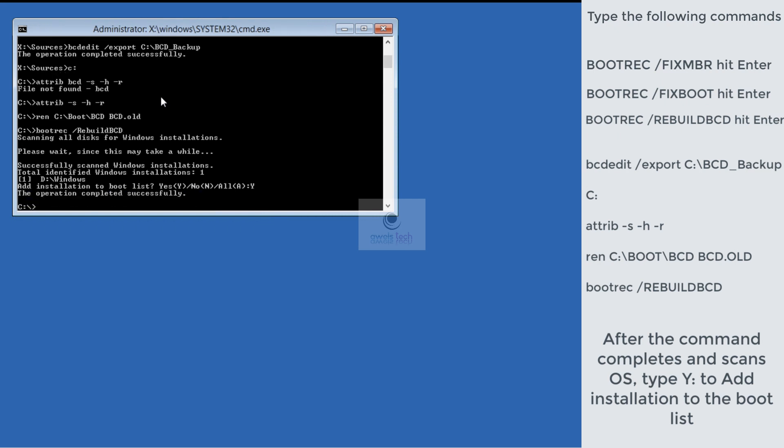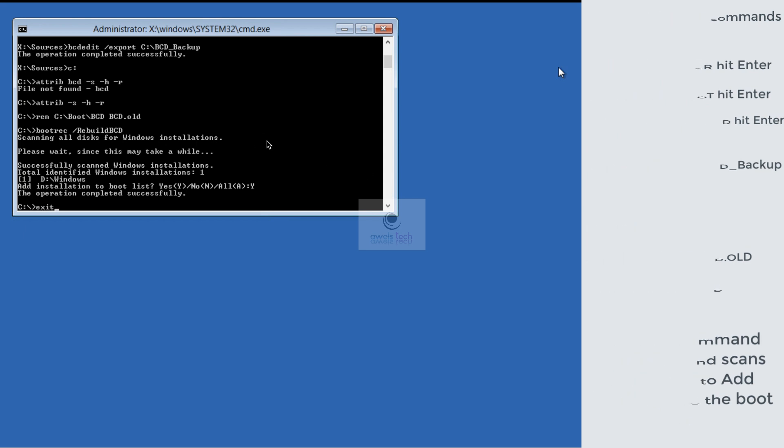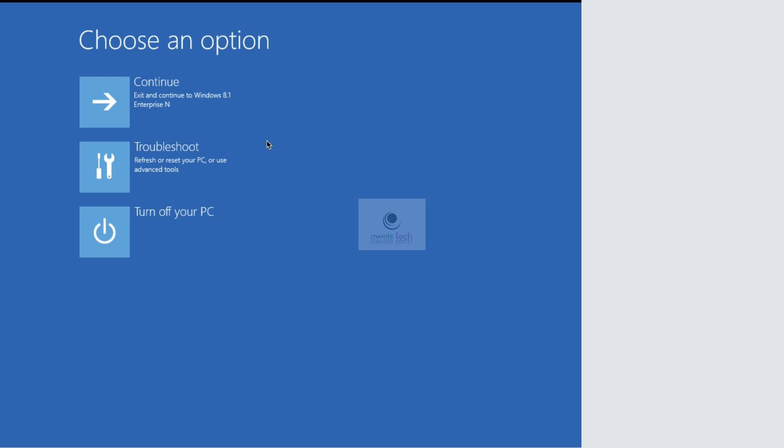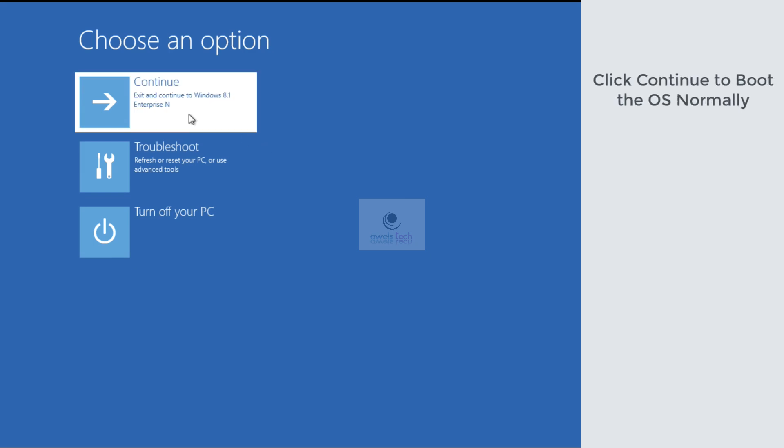Once that is done, type exit. And then on this screen, hit Continue to boot the OS normally.